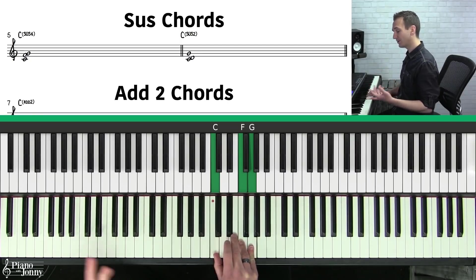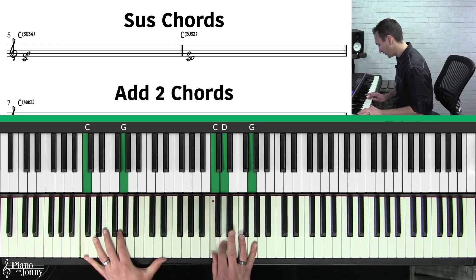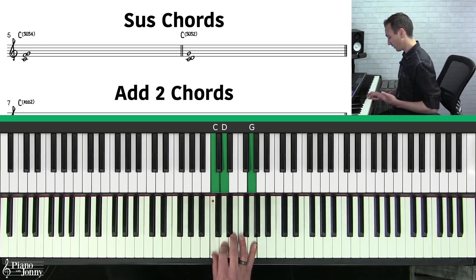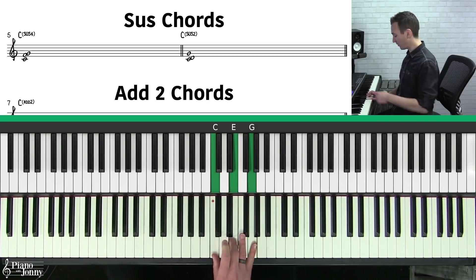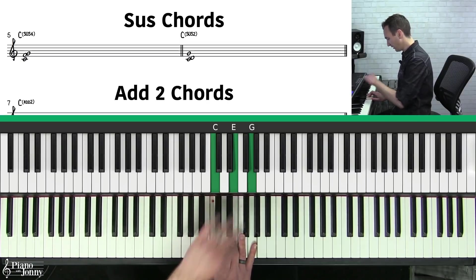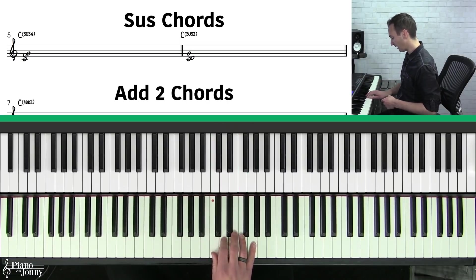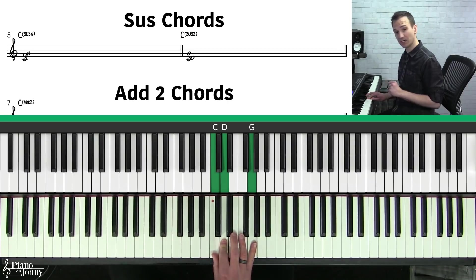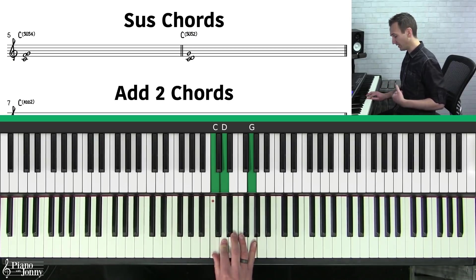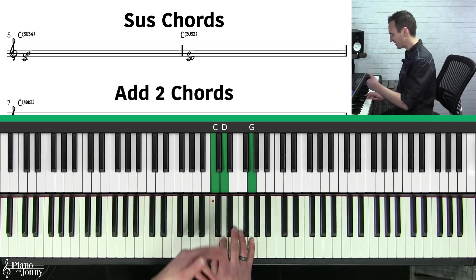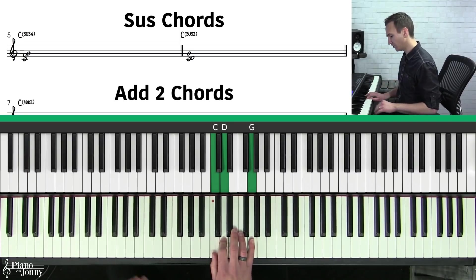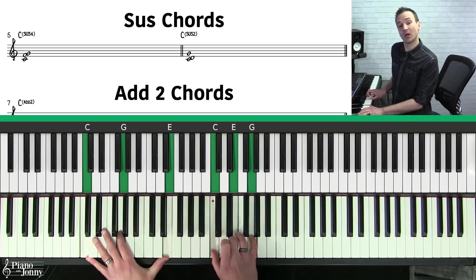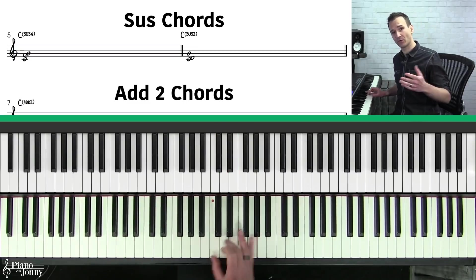The other sus chord is called a C sus two. For this sus chord, think of it like a C major chord but you take that middle note and go down a whole step, suspending the chord down to the second note of the scale. It's very common in music — if you're playing a C sus two, you grab that two and then resolve it up to the E, or the third of the chord.